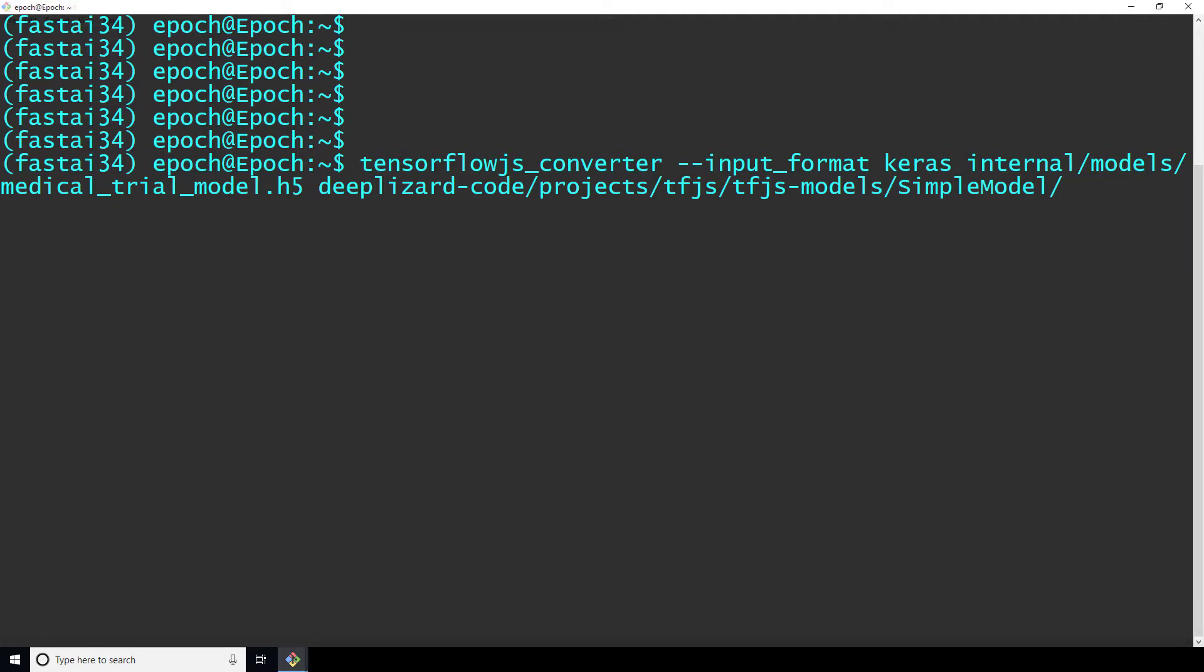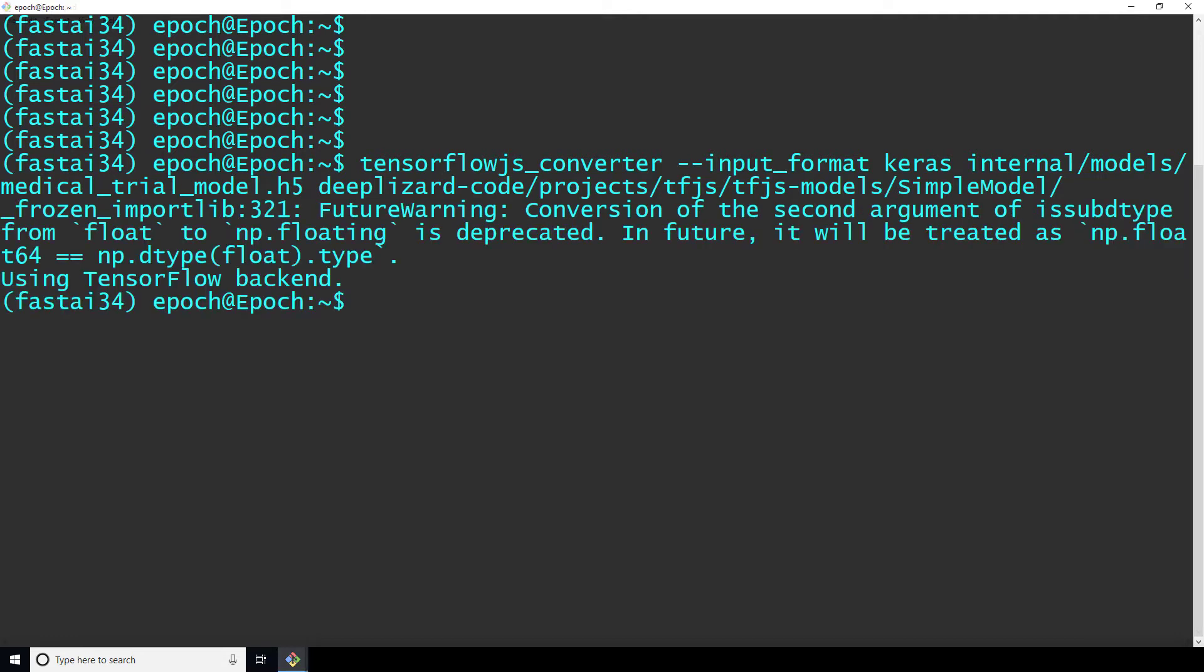So when we run this, we get this warning regarding a deprecation, but it's not hurting us for anything we're doing here. And that's it for the first method.